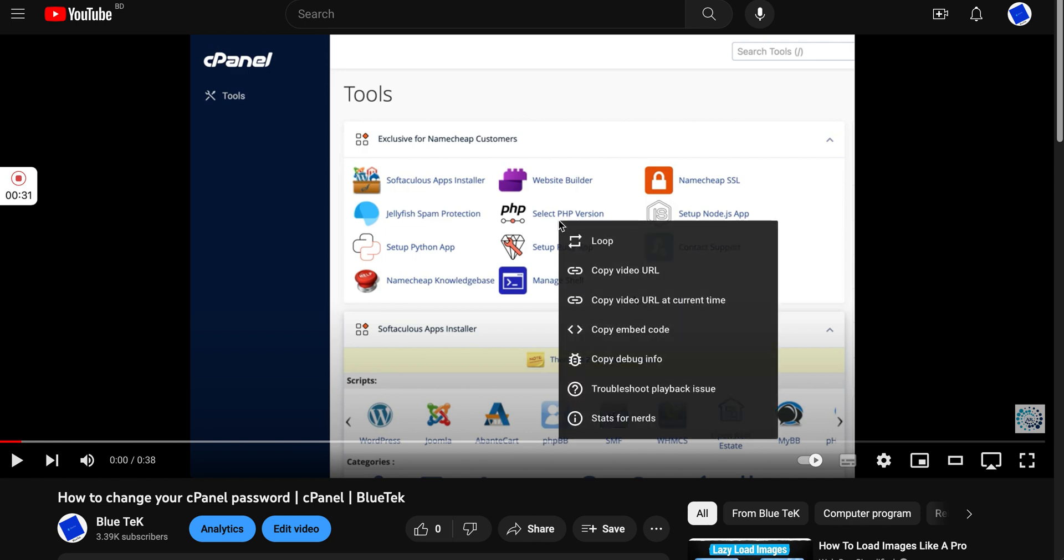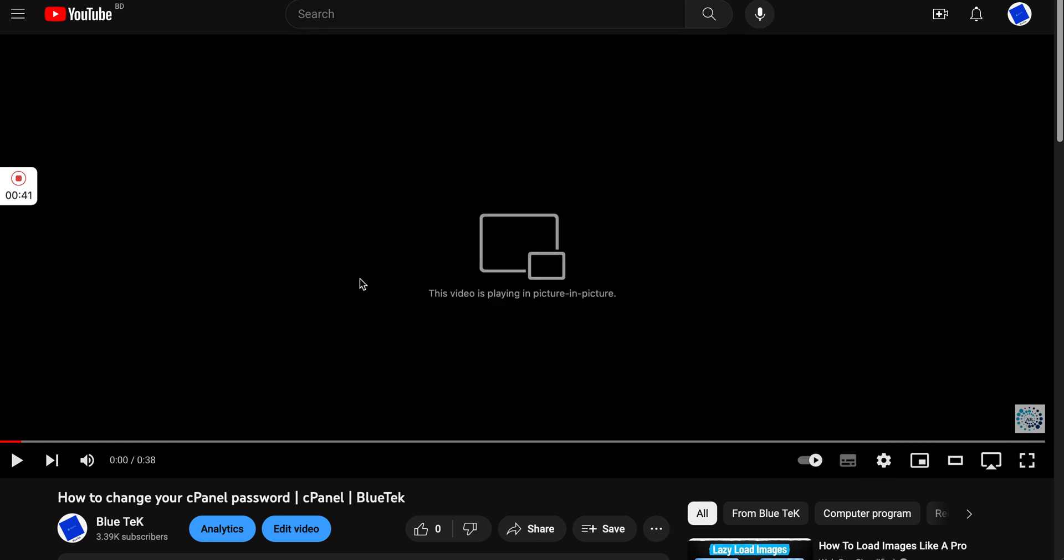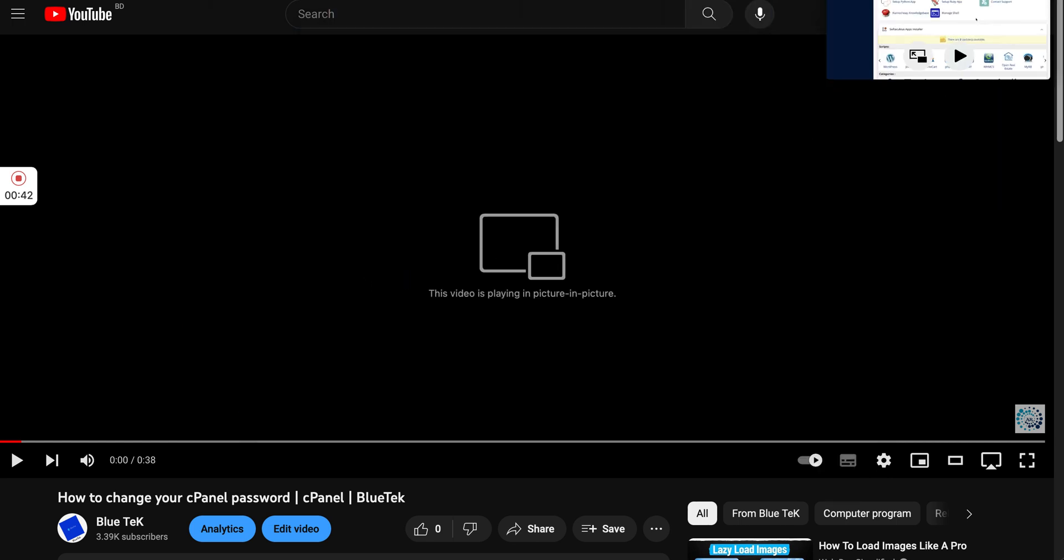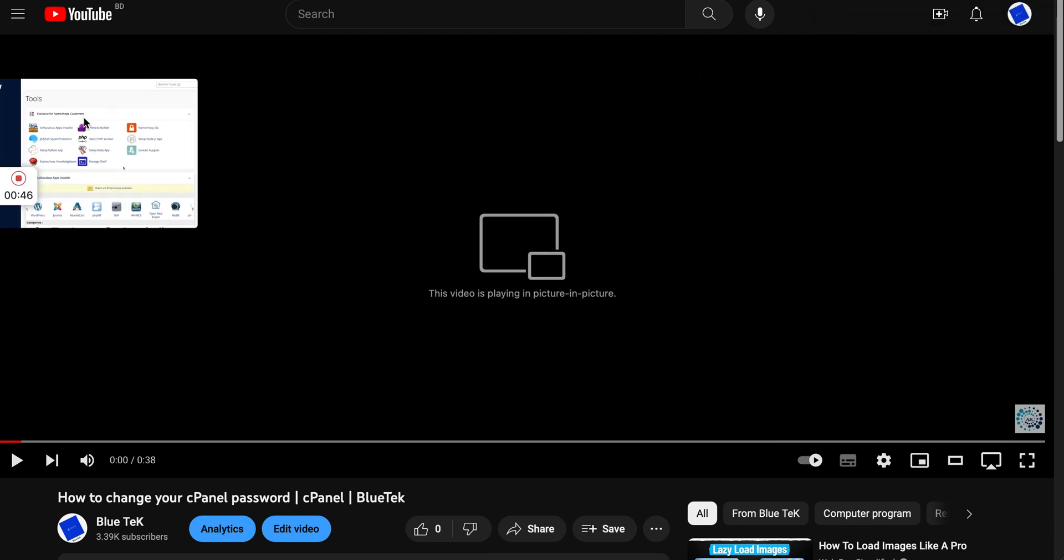Then you can see enter picture-in-picture mode and click on this. That's it. So you can move it to your four corners.